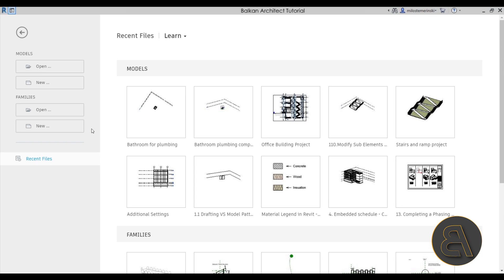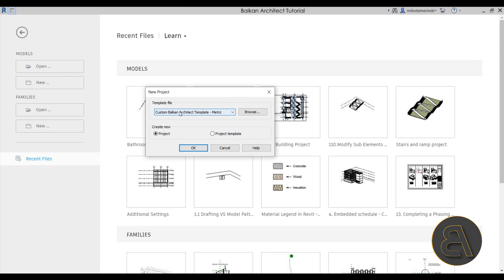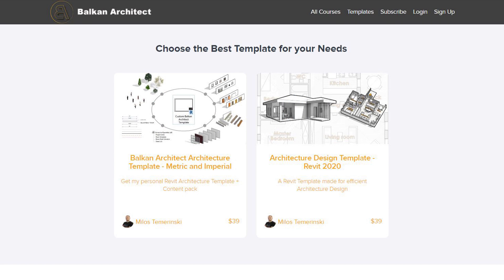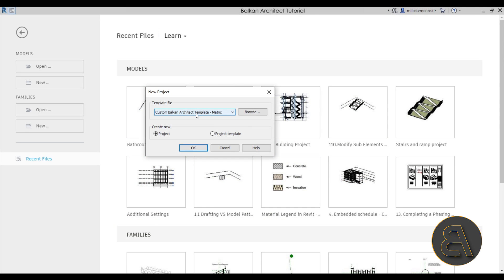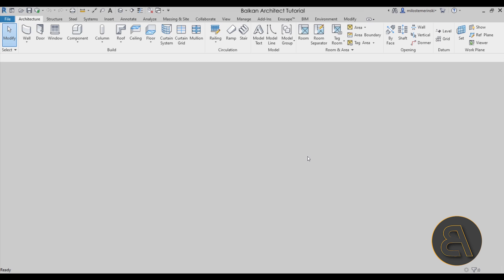Here we are in Revit. Let's get started by going to File, then New. For the template file I'm going to use the custom Balkan Architect template, the metric version. You can find my templates on my website balkanarctic.com — that's the third link in the description. Let's click OK and let Revit start up.